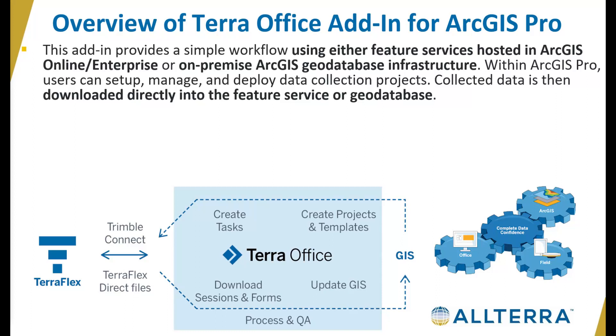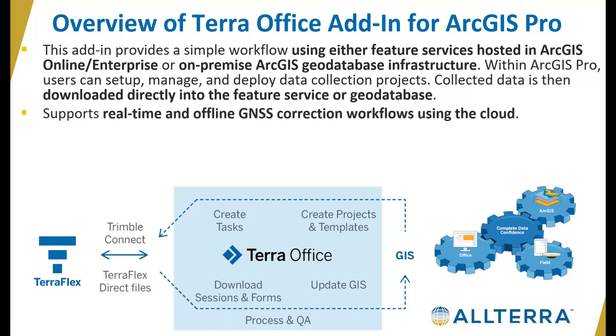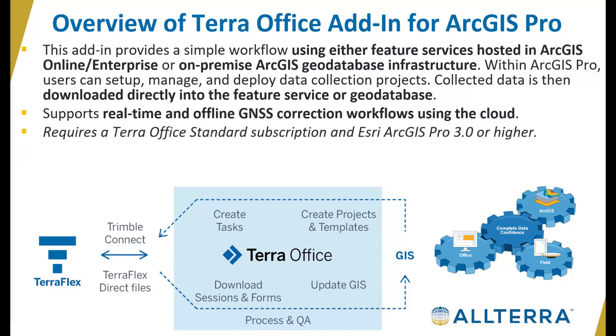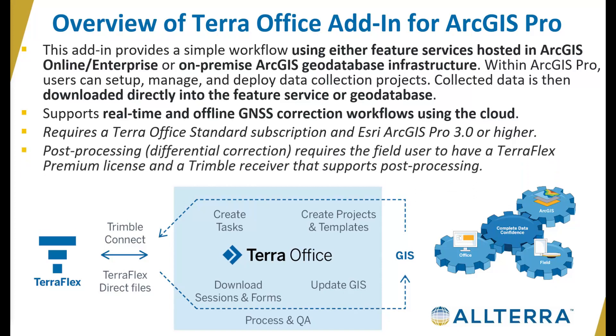If you look at the diagram, you can see how everything flows together. It also supports real-time and offline GNSS workflows, or differential correction workflows using the cloud. It does require a Terra Office standard subscription and ArcGIS Pro 3 or later, and post-processing or differential correction specifically requires the field user to have a TerraFlex premium license and a Trimble receiver that supports differential correction.